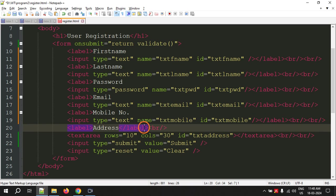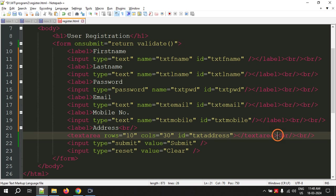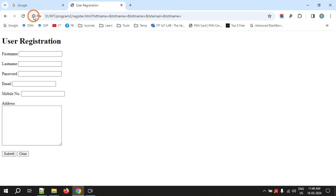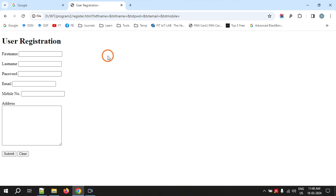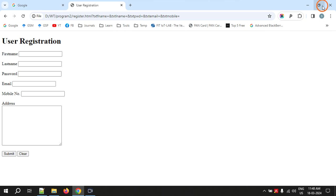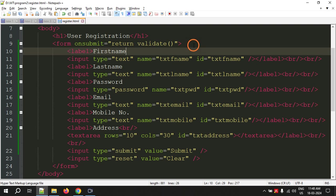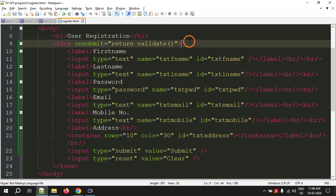Let's refresh the page. Nothing is changing. Even if I click submit, it is still accepting and not showing any other messages because we didn't write the JavaScript. Now let's write the JavaScript and see what happens. I am stopping this video here, and in the next video, I am going to tell you how to write the JavaScript. Thank you.